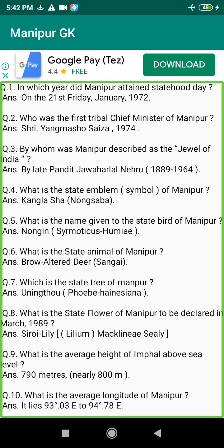Q58. How many political parties are there in Manipur? Answer: Five parties.